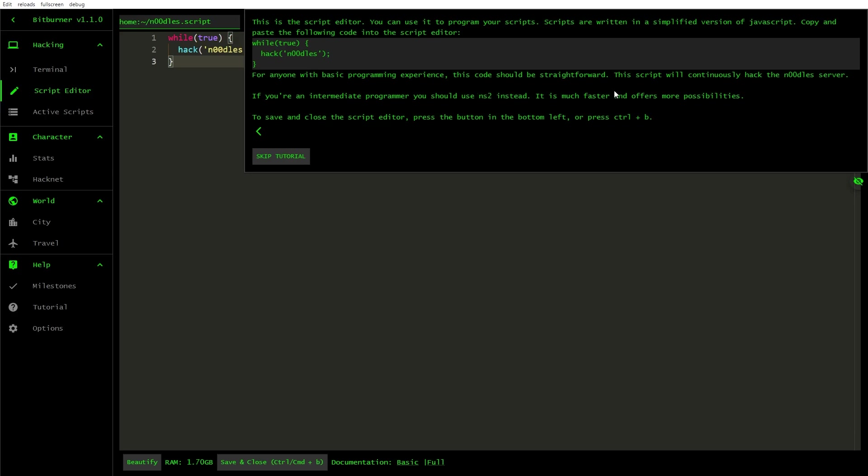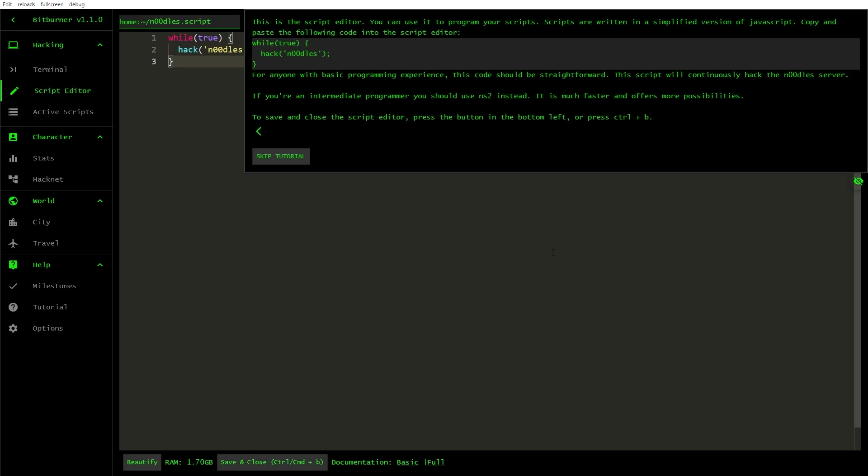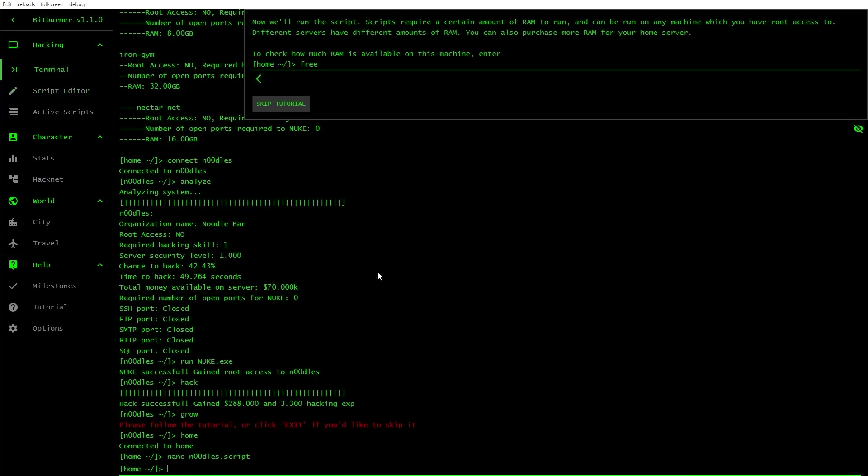This is the script editor. You can use it to program your script. Scripts are written in a simplified version of JavaScript. Copy and paste the following code into the script editor. Can I? Copied. Paste. There you go. So it's just a basic while true hack noodles. For basic programmers, this code should be straightforward. Save and close the script editor.